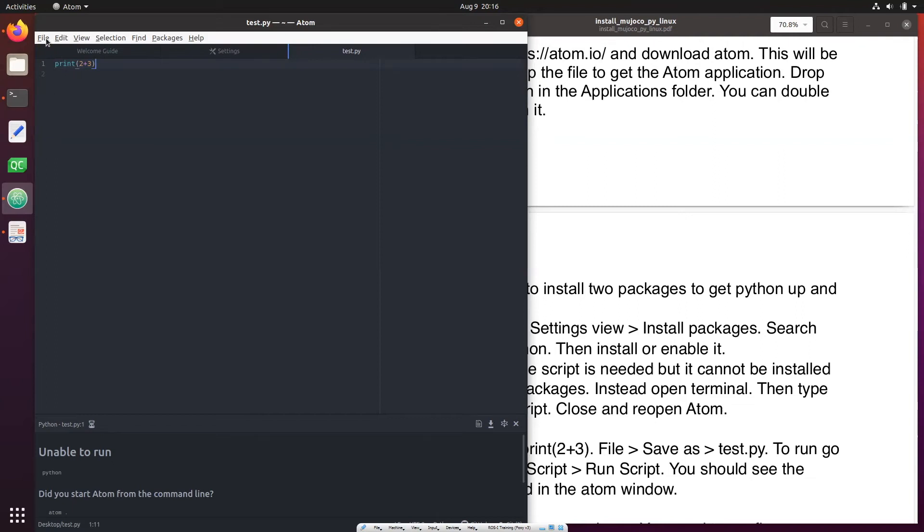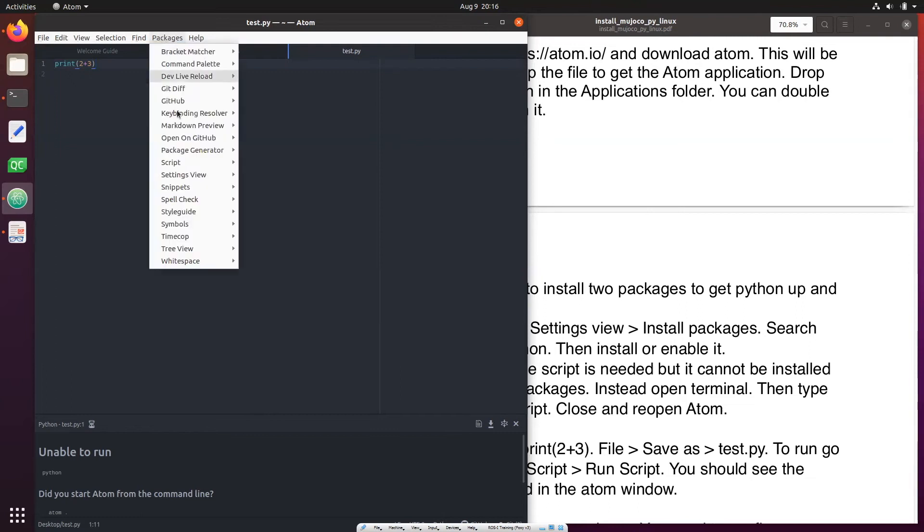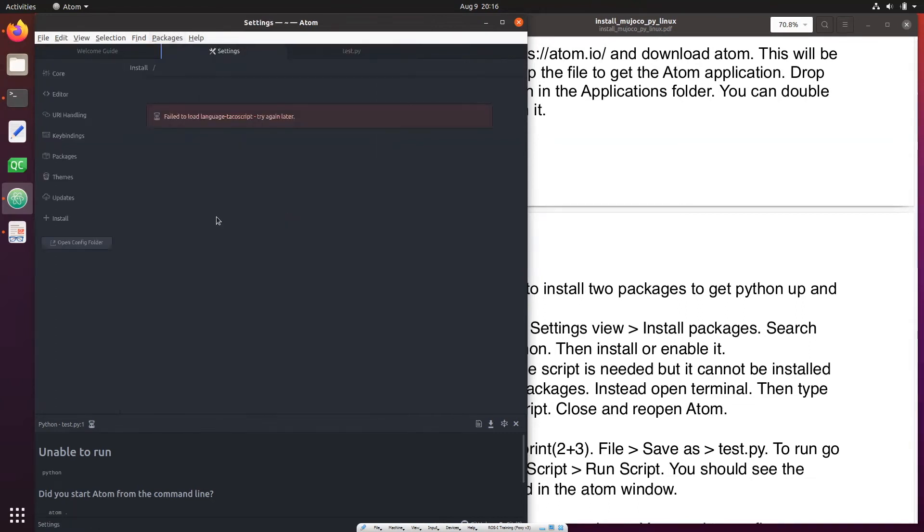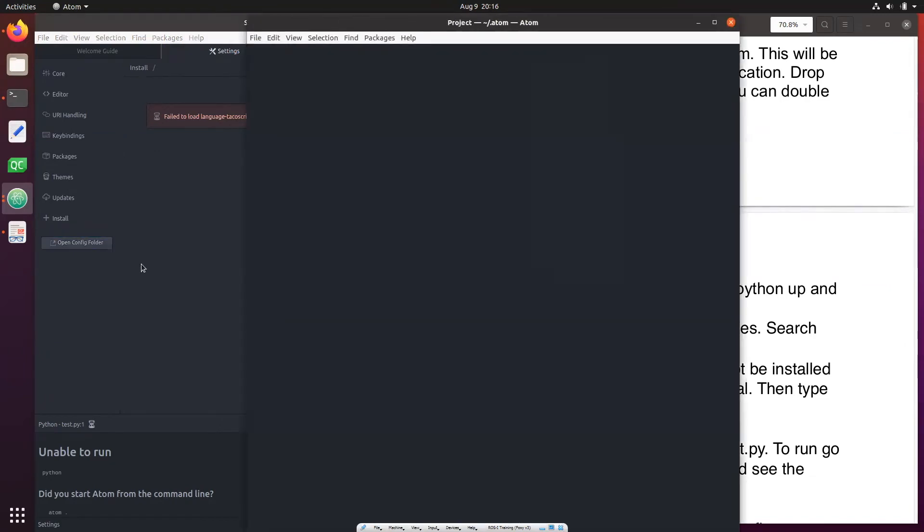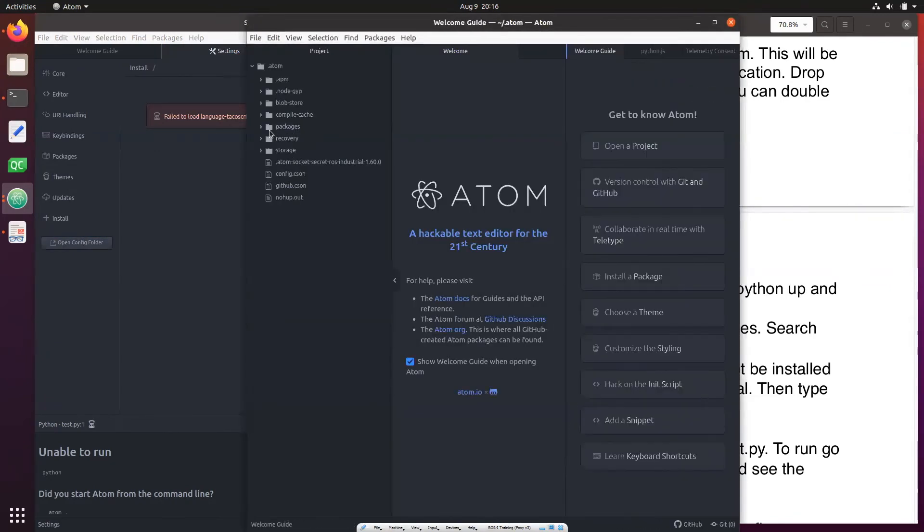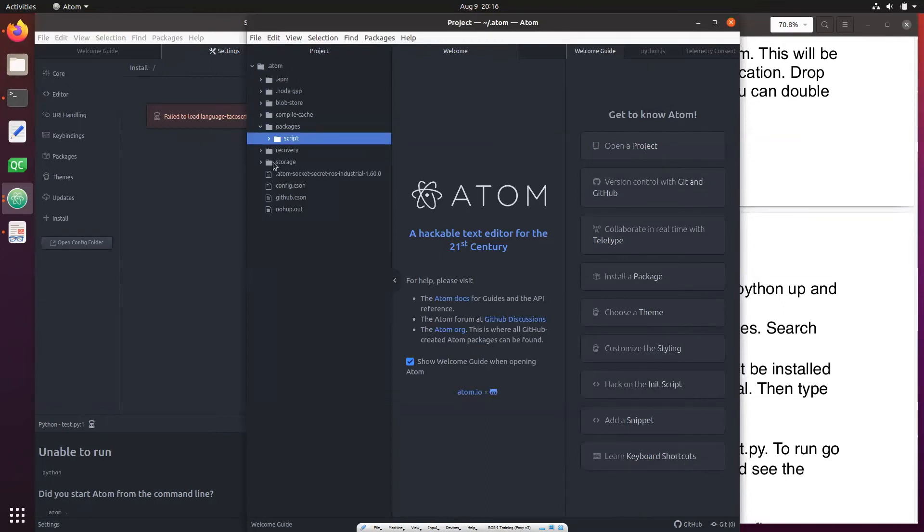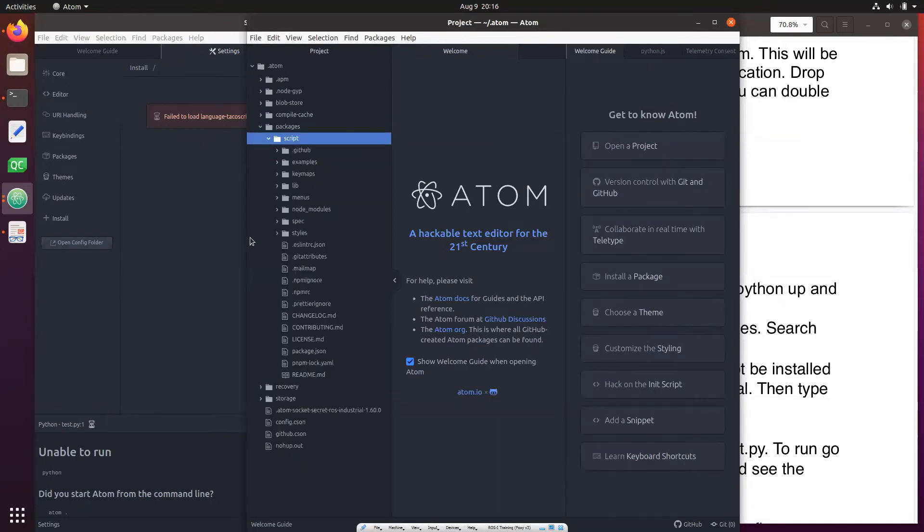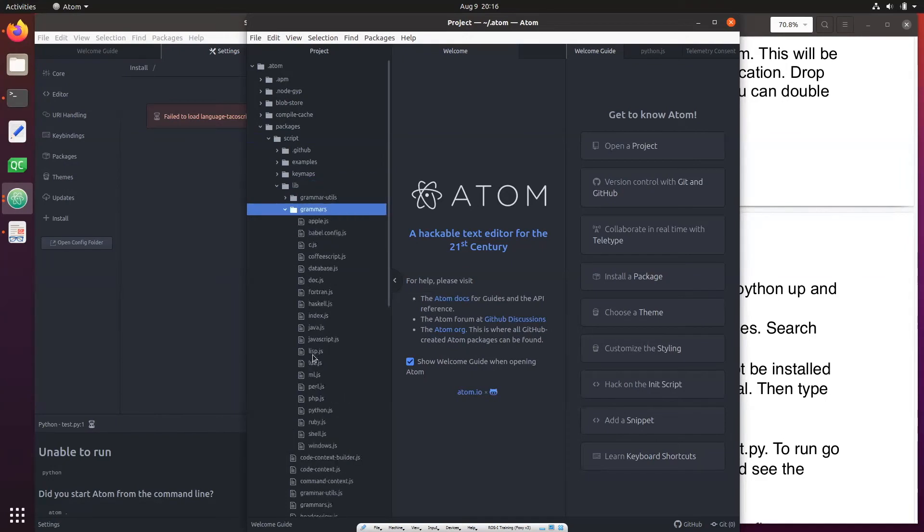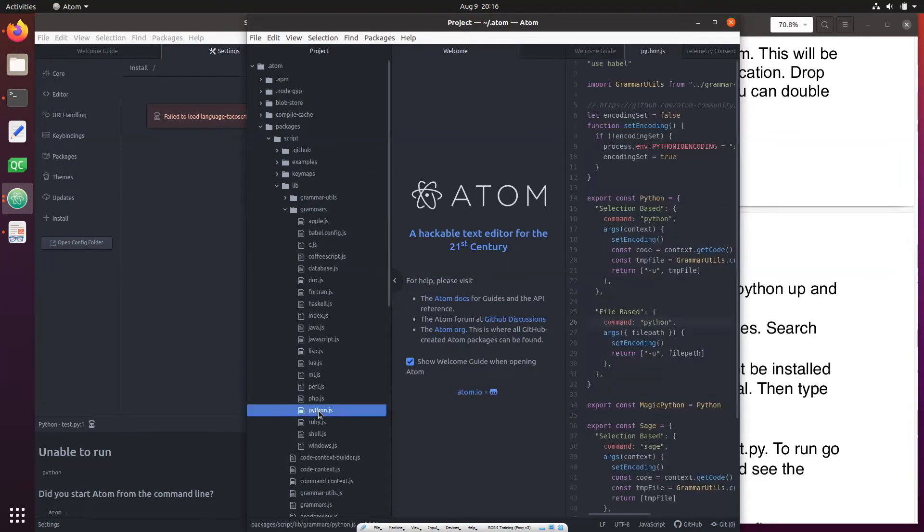For that what you need to do is go back to Packages, Install Packages Themes, open config folder. Go to packages, go to script, select, then go to lib and then go to grammars and click python.js.